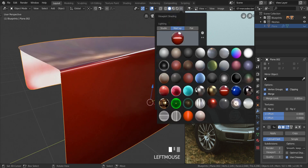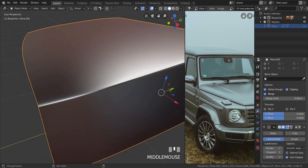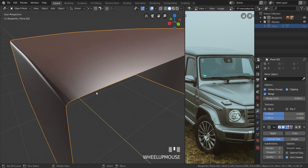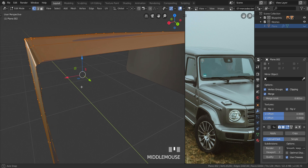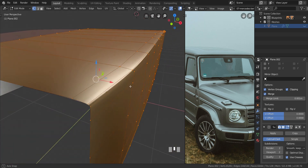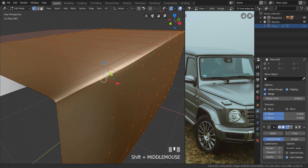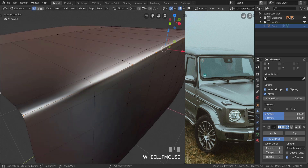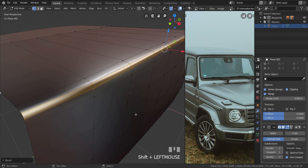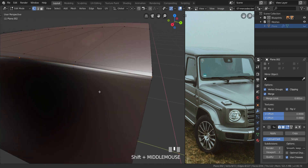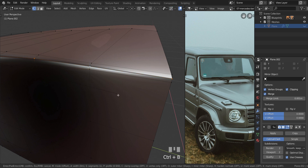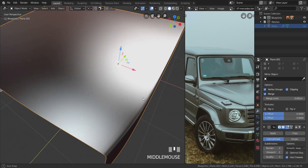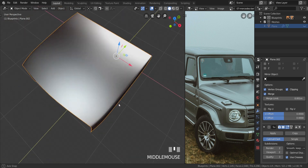Let's change the matcap so we can see this even better — I'm going to change it to the silver one. You can see it looks almost like the reference, which is good. Select these two and dissolve the edges. Take this one instead, press Ctrl and B to bevel it a little bit. That might have been too much — let's press Ctrl and B again and bevel it to about there.